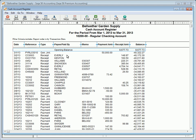The Cash Account Register lists all transactions posted to a cash account along with a running balance. This report can be used to help reconcile a cash account.